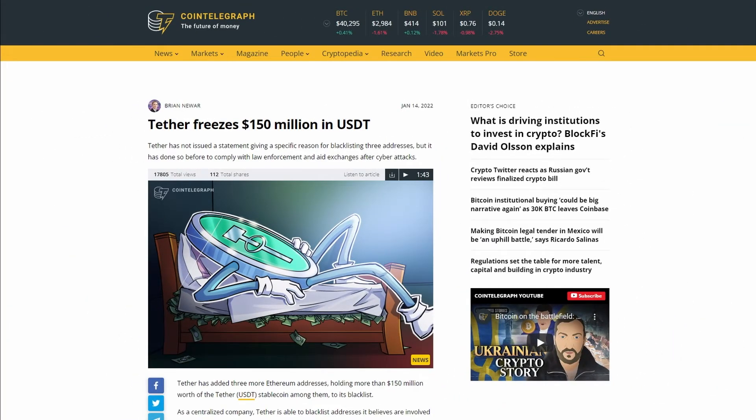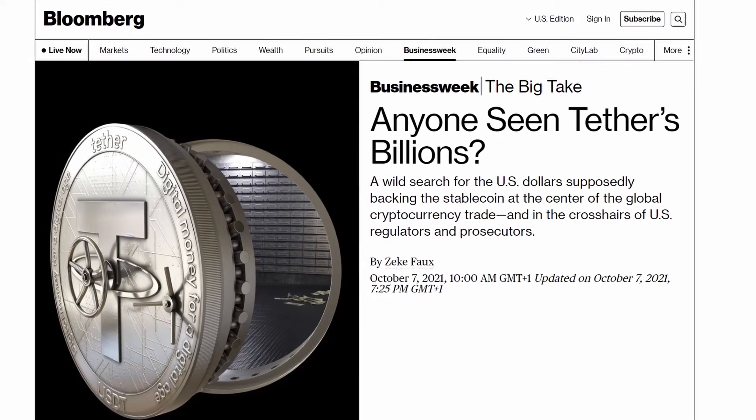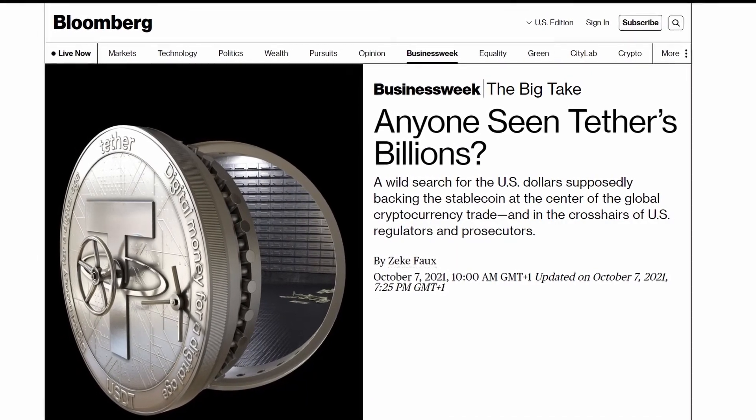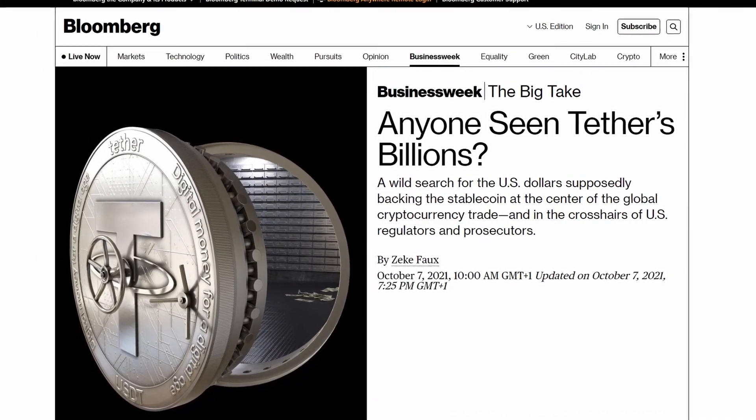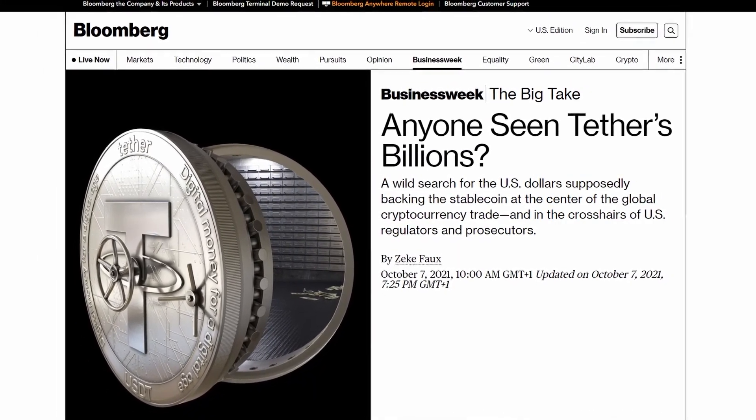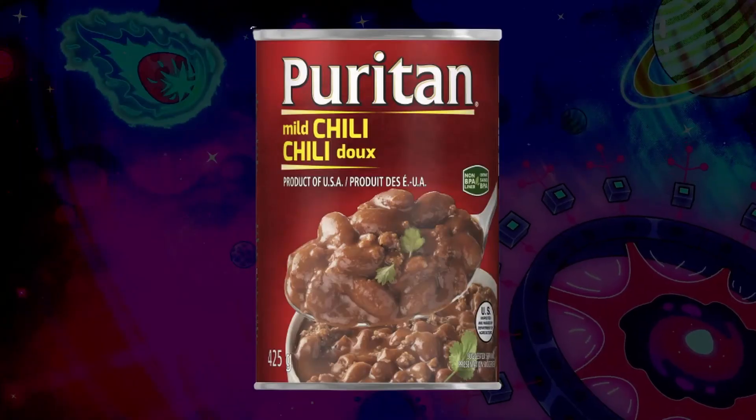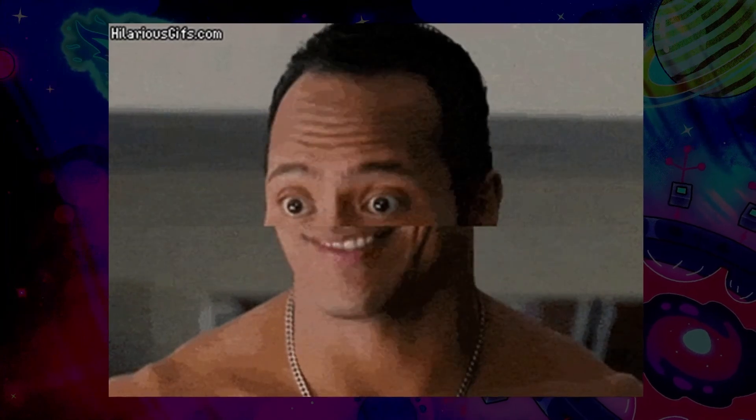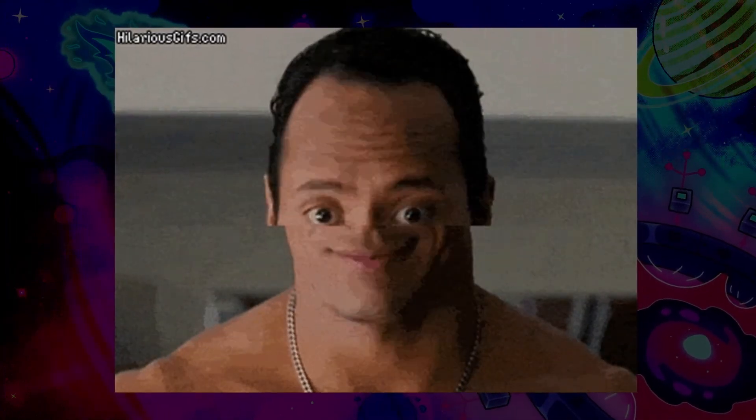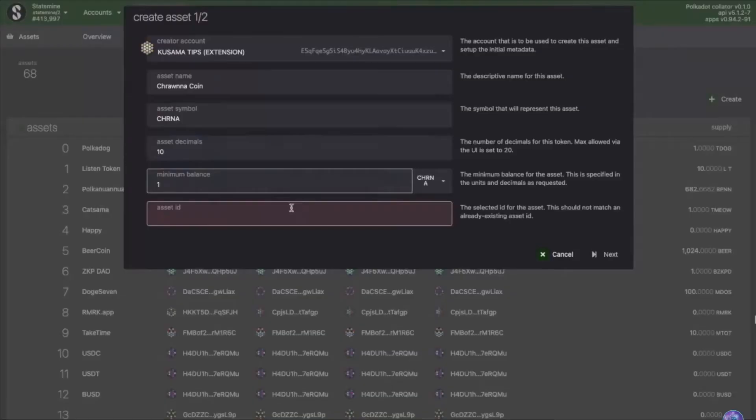A stablecoin that has a history of freezing assets to comply with law enforcement, or constantly has the true value of its reserves in question by users and regulators alike—is this what we want on a network like Dotsama? Or is it the answer to our problems of low liquidity and user adoption?